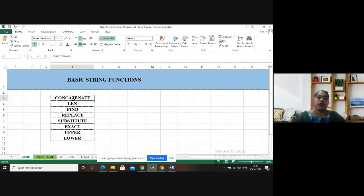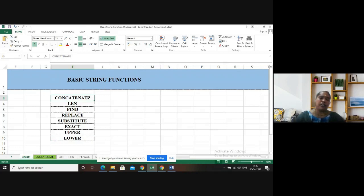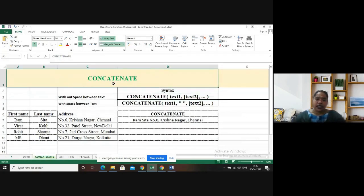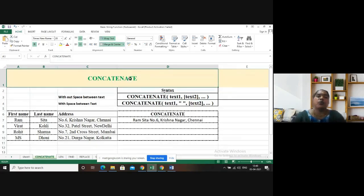Now we are going to see the first basic string function available with MS Excel, that is CONCATENATE. The CONCATENATE function will help us to combine the values which are available in two or more columns.